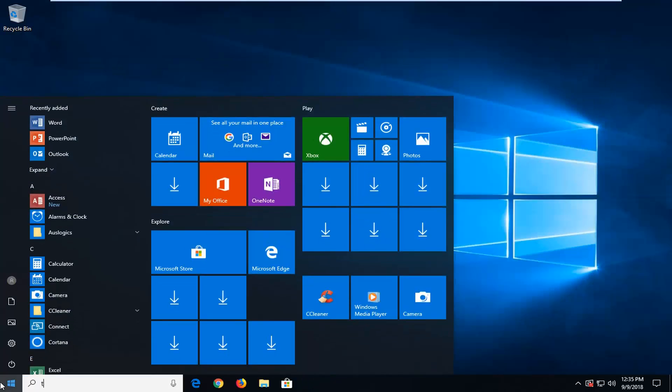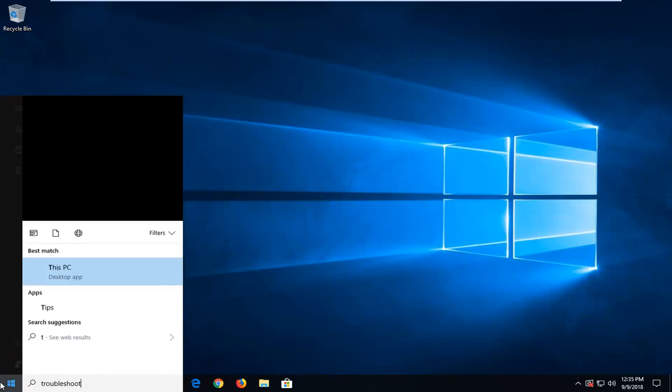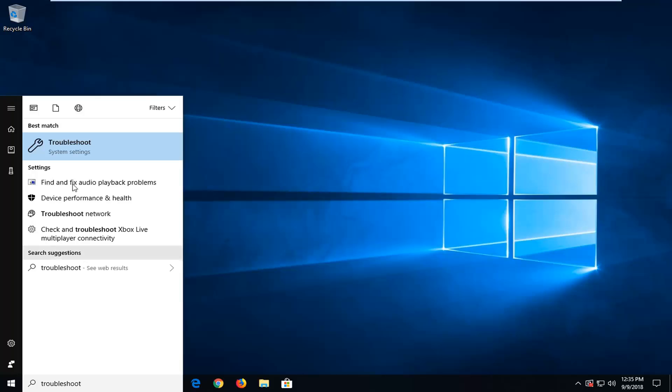Best match should come back with troubleshoot. Left click on that.